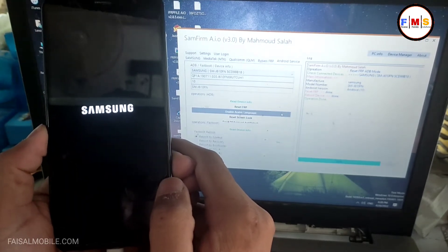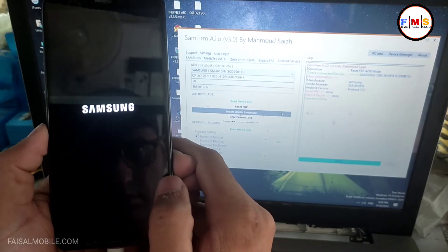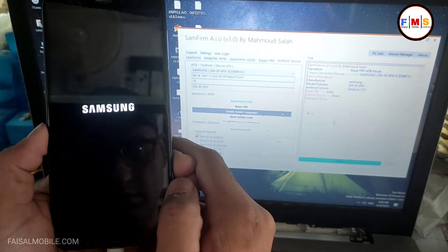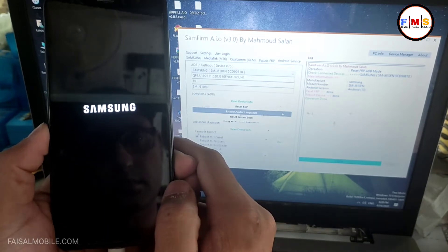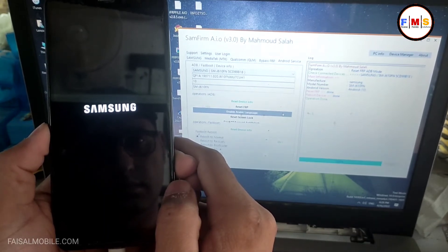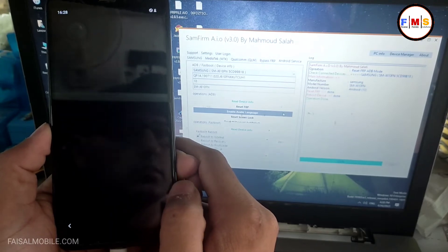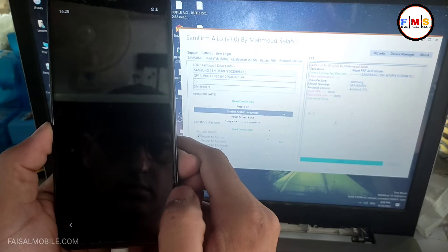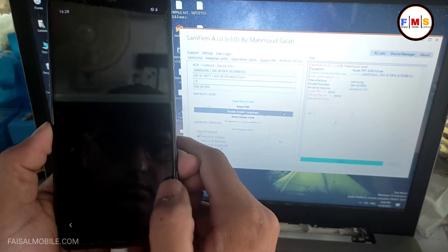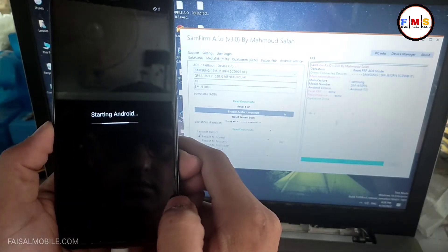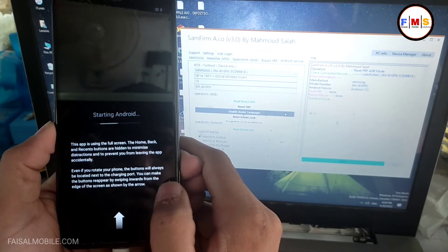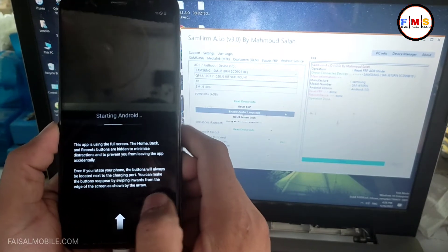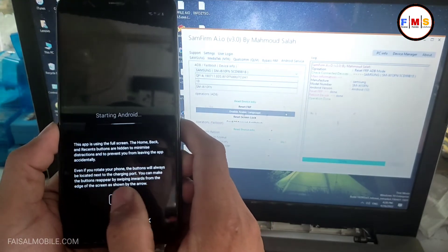This will delete the FRP lock. Phone is just going to start. And if this works for you, please do comment in the comment section with the date and model number so other people can also get help. As you can see, phone is started up, just scroll up, ok.